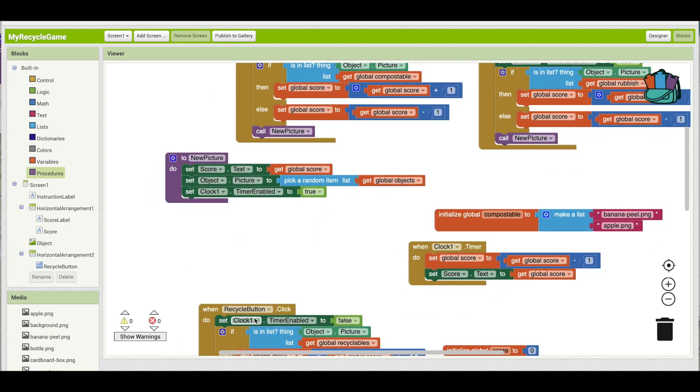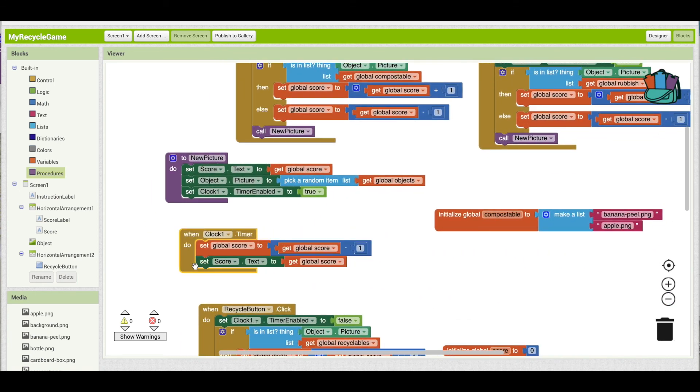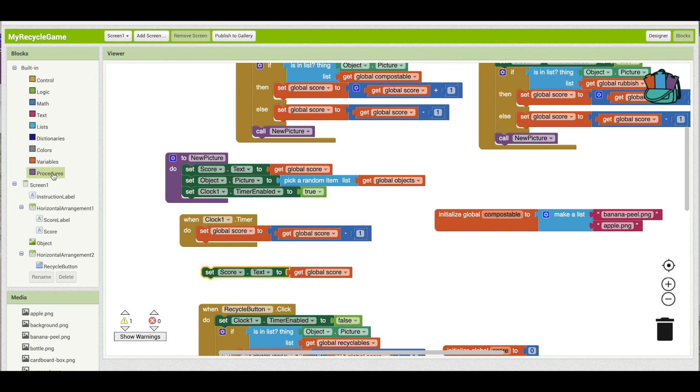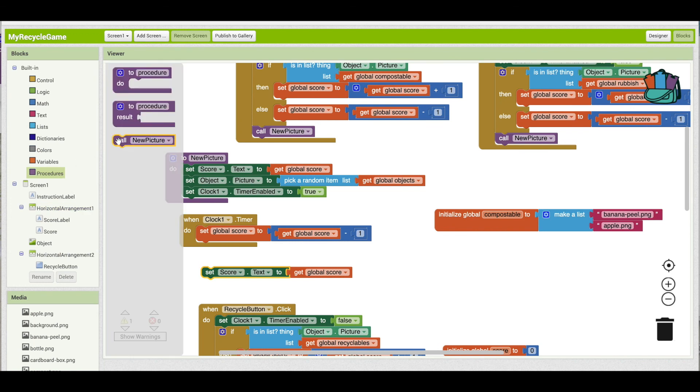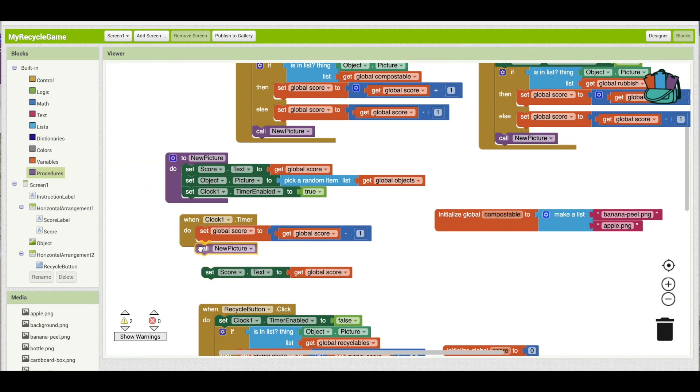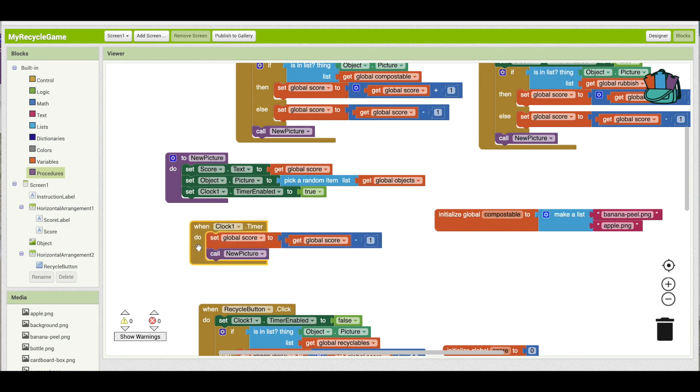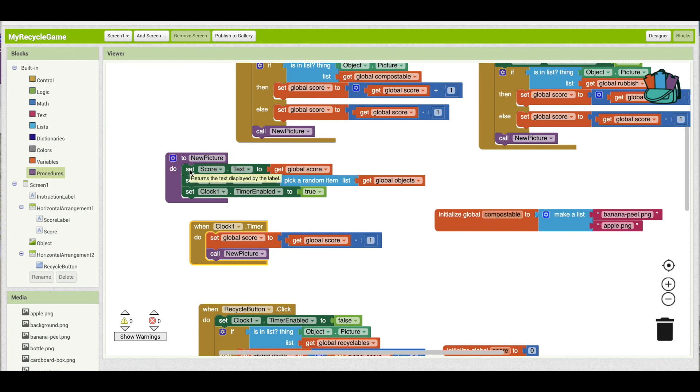And I can remove that from rubbish button dot click too. And then the other place that we need to do this is the clock timer. So the clock timer, we're going to also call new picture. So that means that if the user doesn't press a button in the five seconds, it will jump to the clock timer event. I'll subtract one from the score and call new picture, which jumps back up here, displays the score, generates a new picture, and then turns the clock on again.